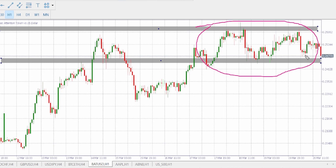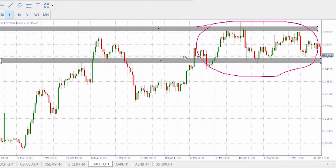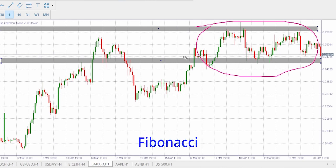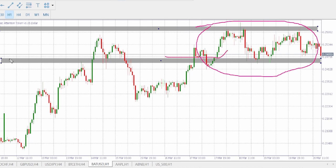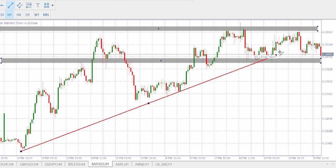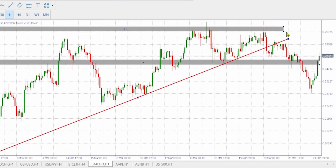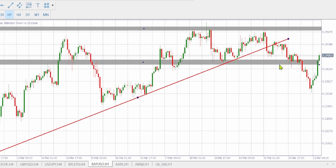Where do we go for confirmation? We go to price action for confirmation. We will use support, resistance, and trendline or even Fibonacci to shed more light. Let's do the trendline here.